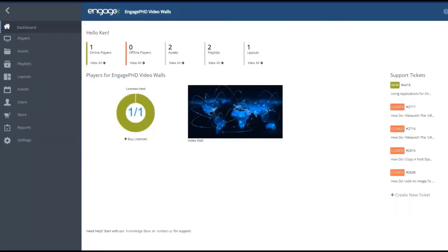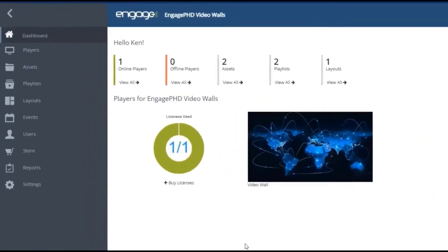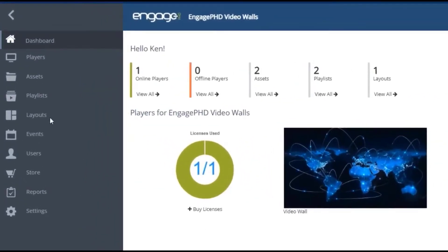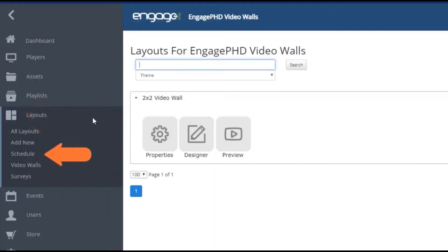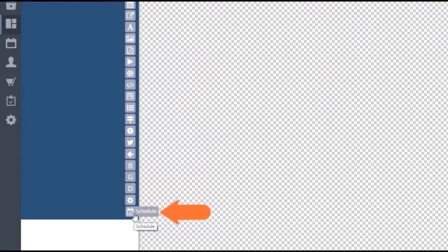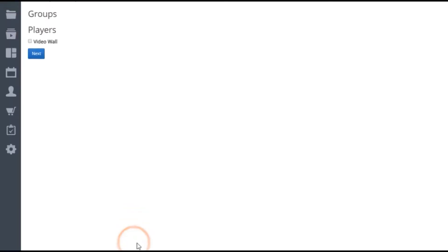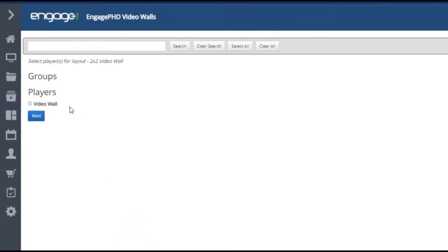Whether creating a 3840 by 2160 layout or just using a full screen playlist, you would use the schedule from the home page to deploy content to your player. When working with layouts, you can also use the schedule icon from the Layout Designer toolbar. You're going to find that all the way down at the bottom of the toolbar. Either schedule option gives you the choice to schedule your content to players right away or select a future date and time for your content to start playing.